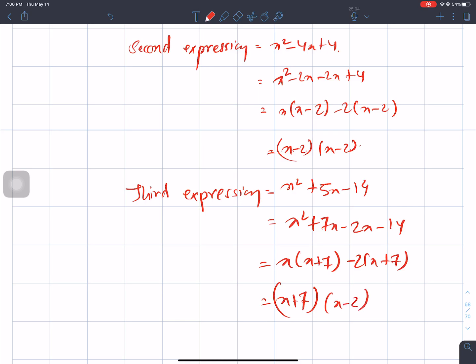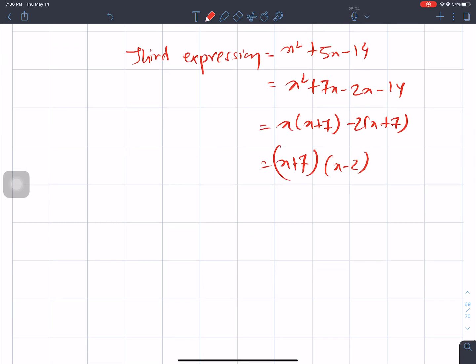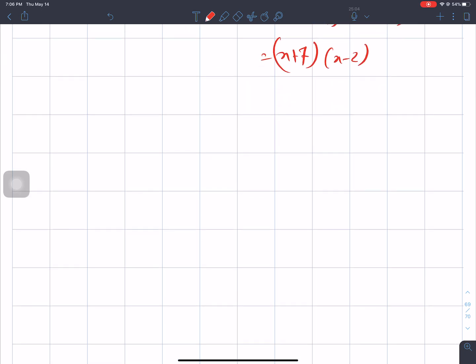Now let's go to the next question. This is the third expression.